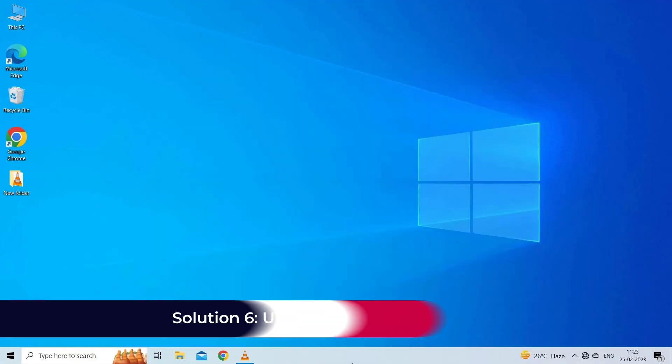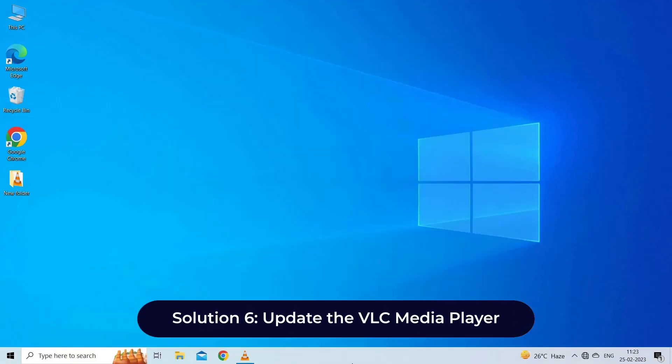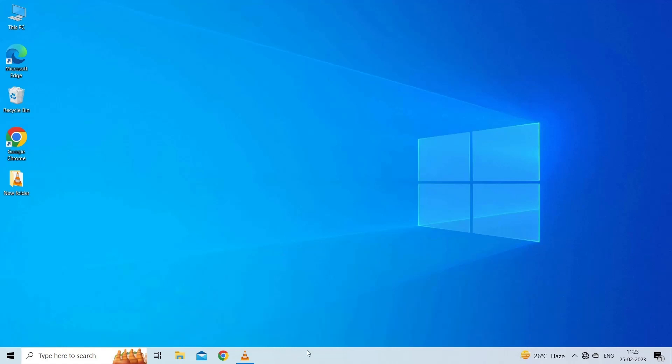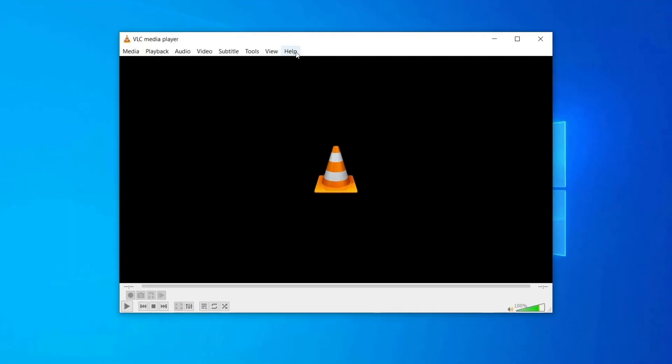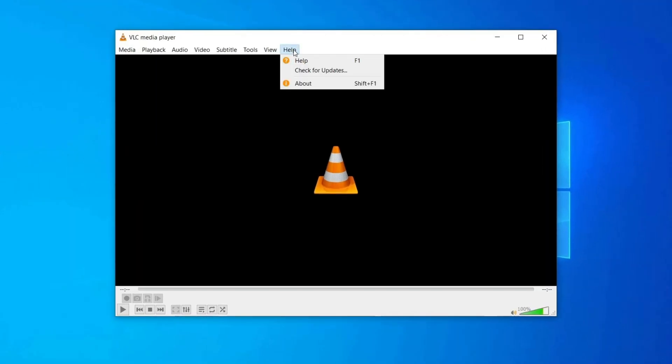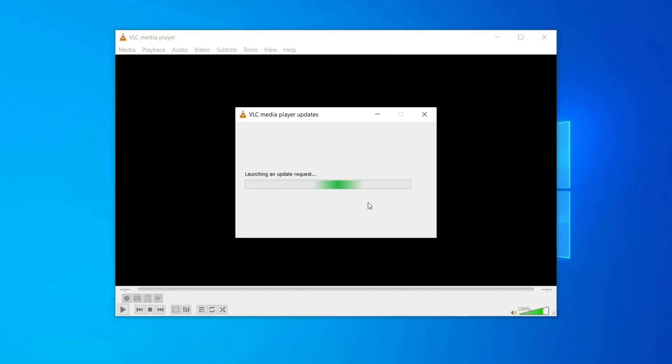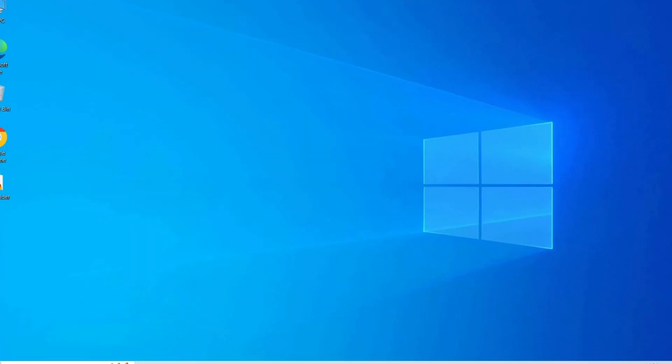Solution 6: Update the VLC media player. Make sure that you have the latest version of VLC media player installed on your computer. Run the VLC player, navigate to the Help which you can see at the top menu bar, and choose the Check for Updates option. If there's any recent version available then you'll be prompted to update it.